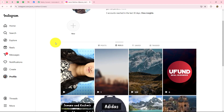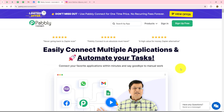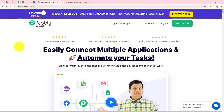In order to automate this process we will have to set up a connection between our Instagram account and Google Business Profile, and without any coding and programming skills we are going to set up this connection with the help of Pably Connect, which is an amazing automation and integration software. This is the home page of Pably Connect, which we can reach by typing the URL pably.com/connect in our browser.